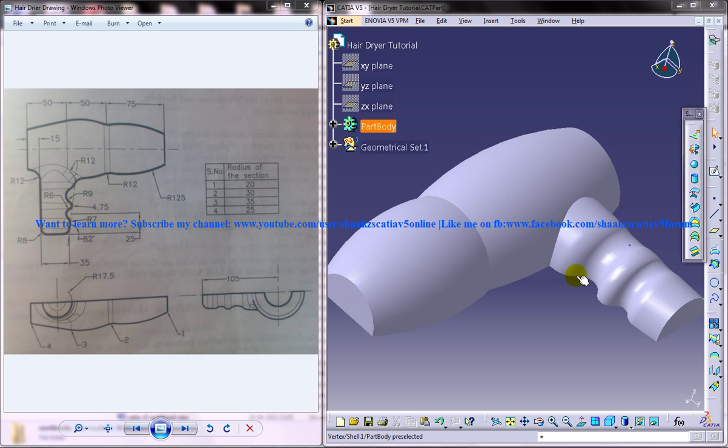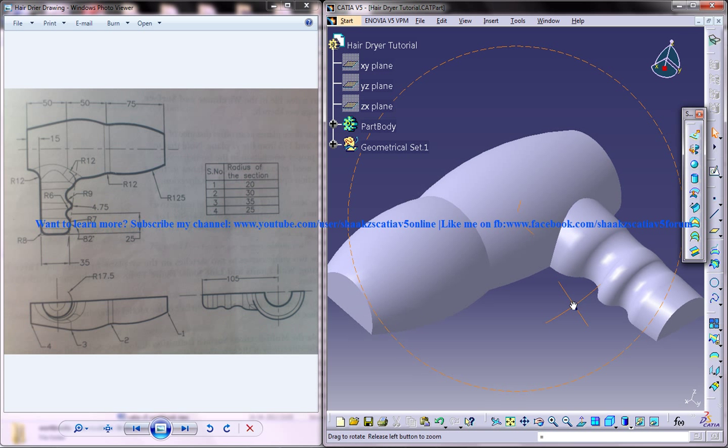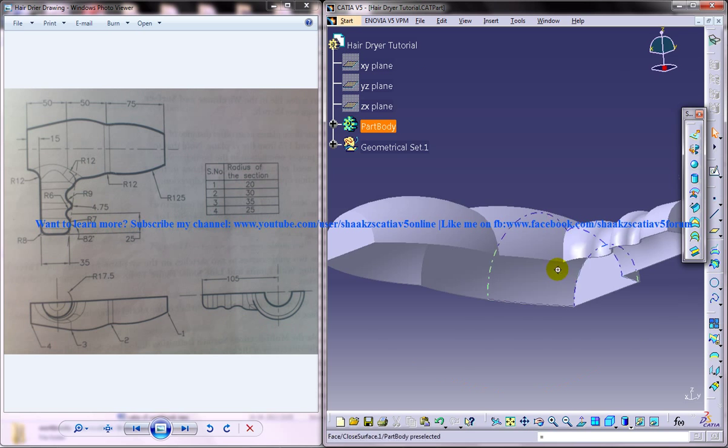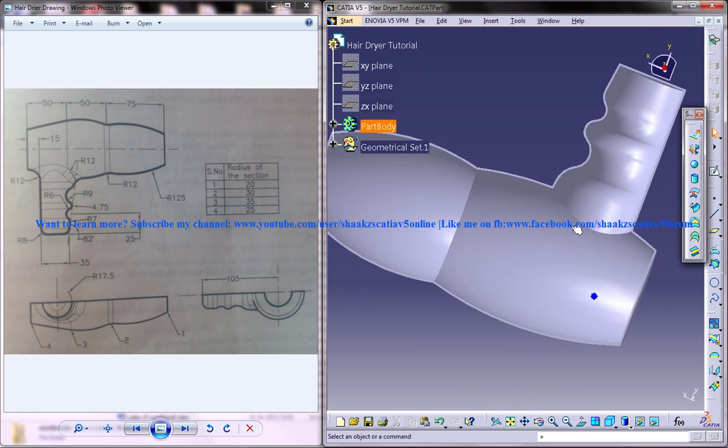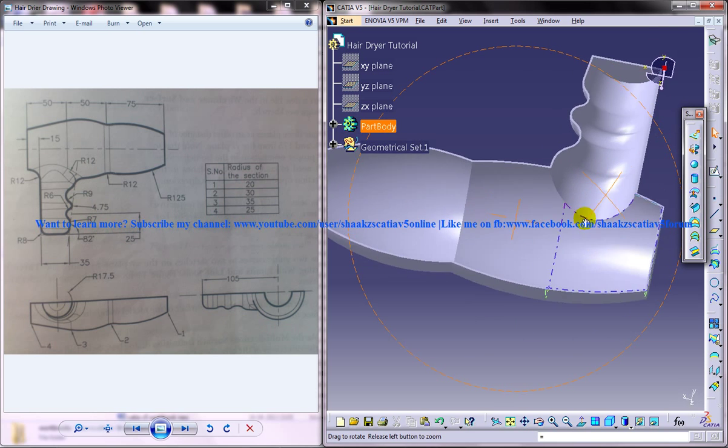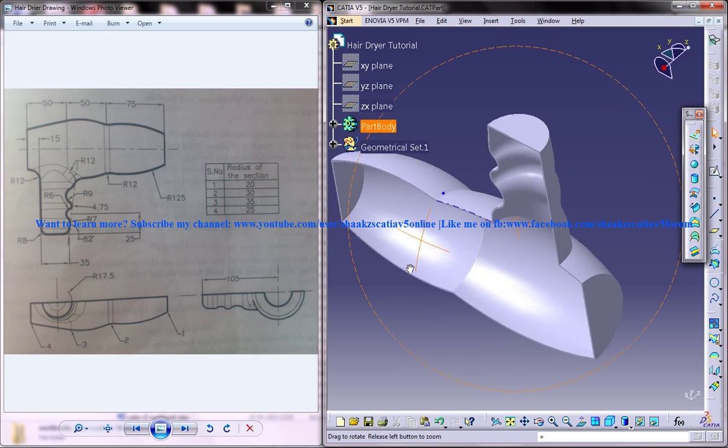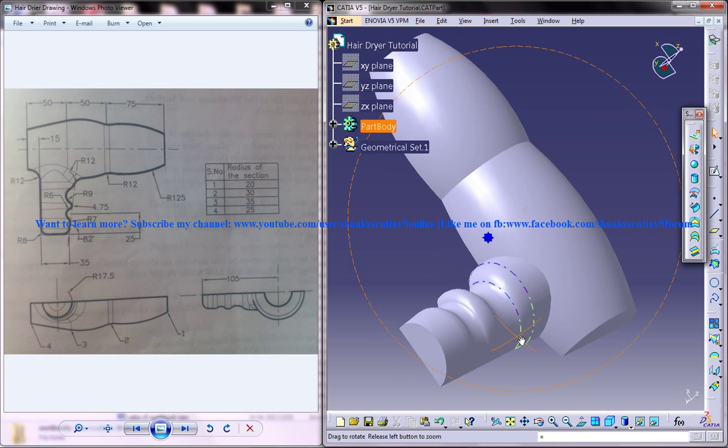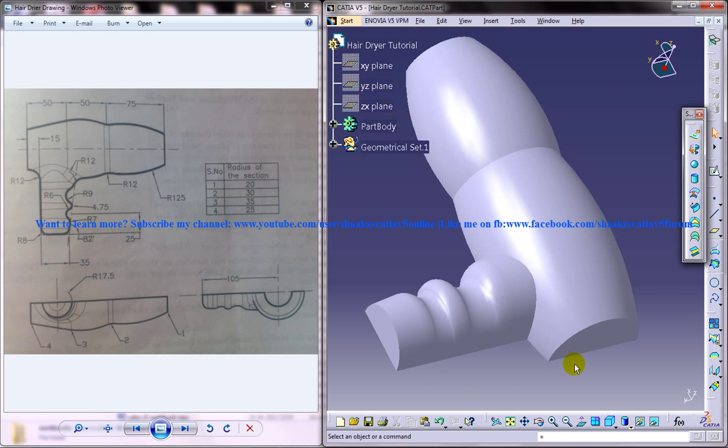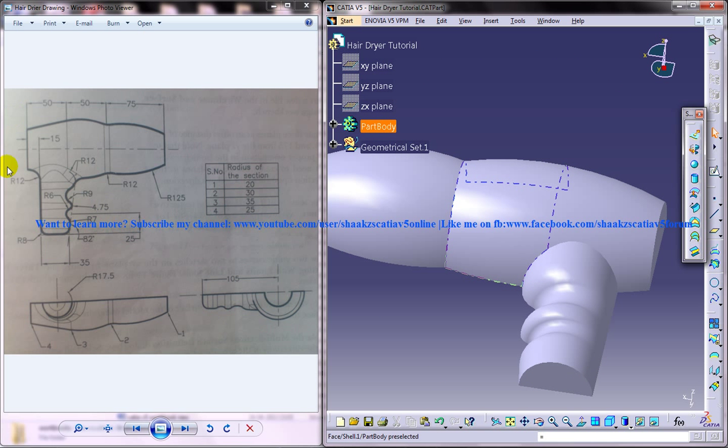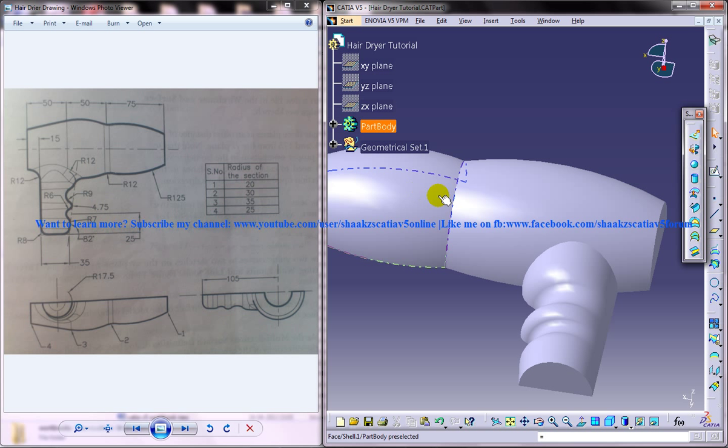So whatever you can see on the right side is the completed design and you can see the different views of it, and on the left side what you can see is the different drawings which are required to complete the design. So the cross section, radiuses, etc. is all provided and you can actually refer this and start off doing with me.